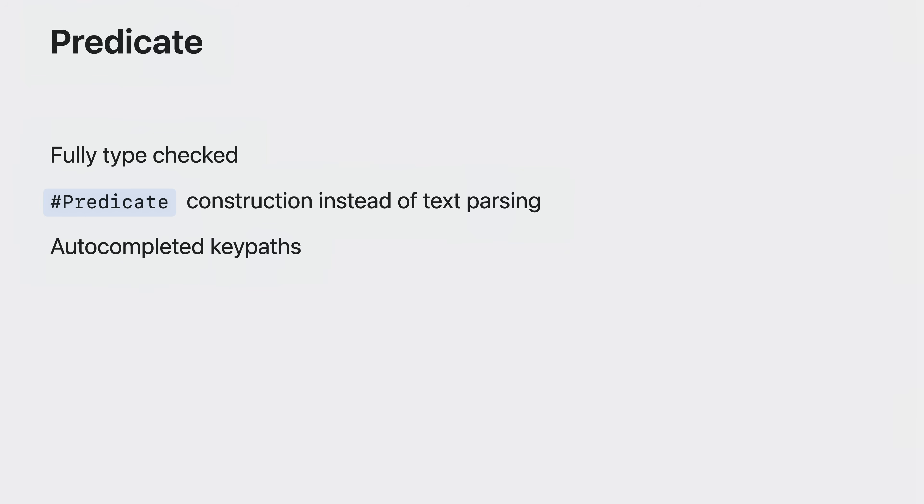It's a fully type checked modern replacement for NS predicate. Implementing your predicates is easy too with Xcode support like autocomplete.